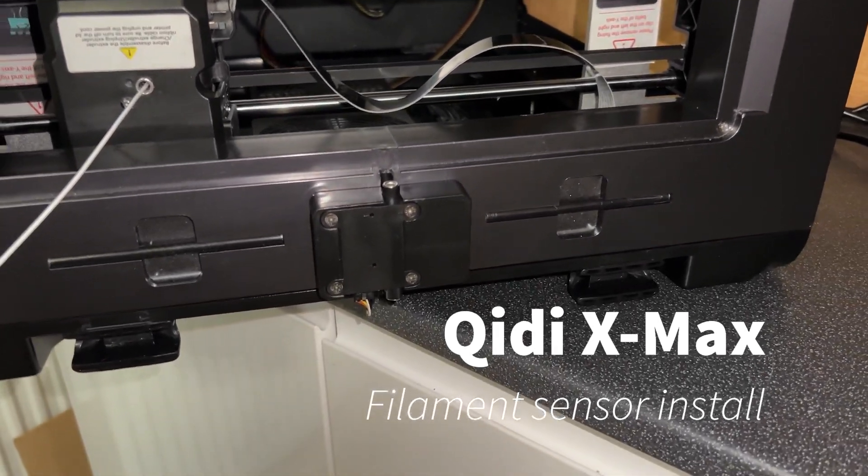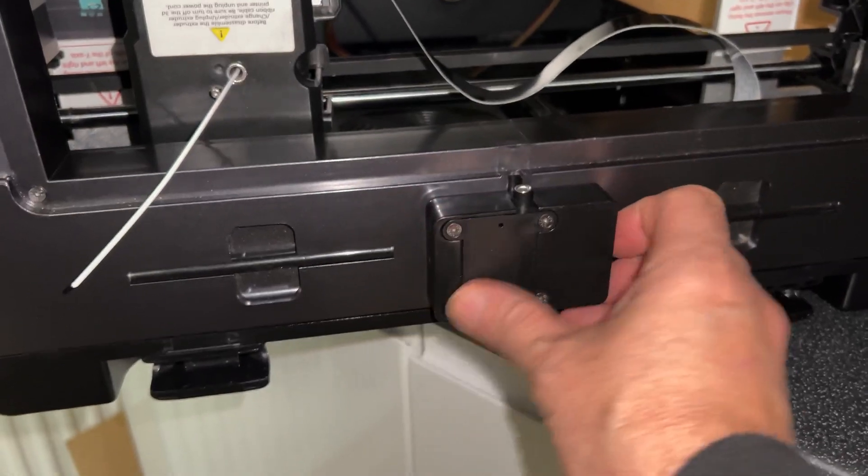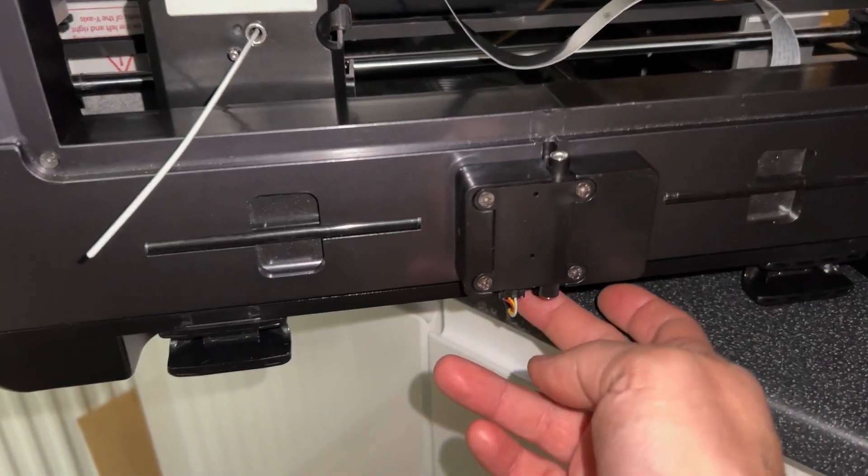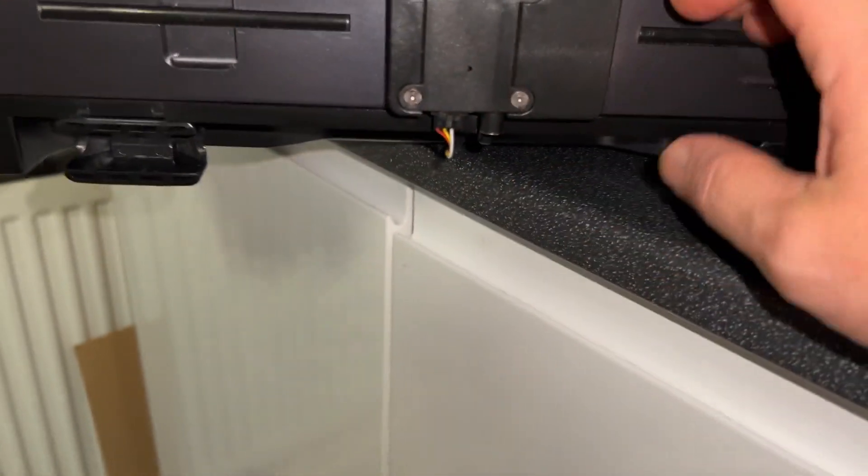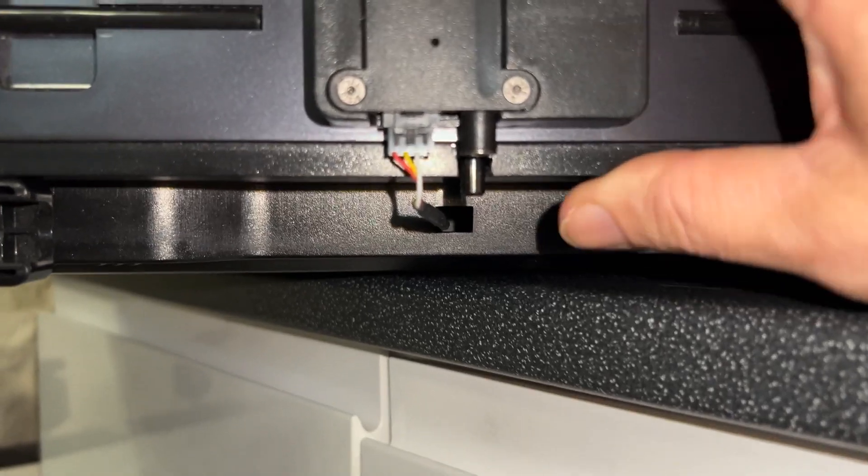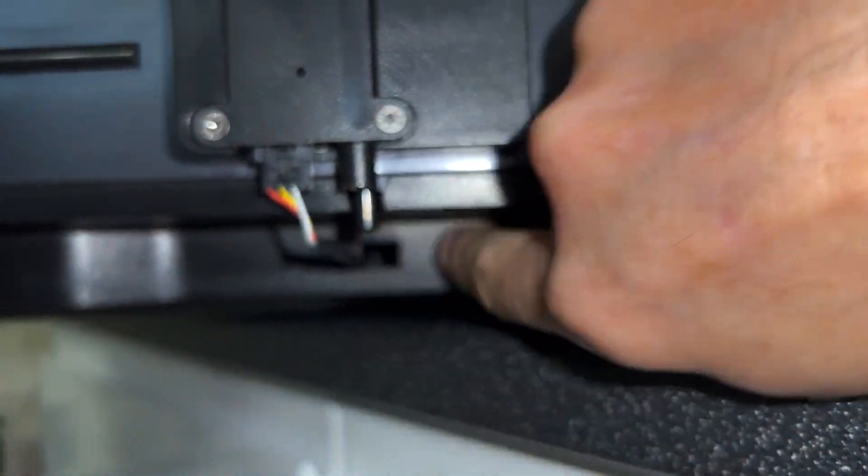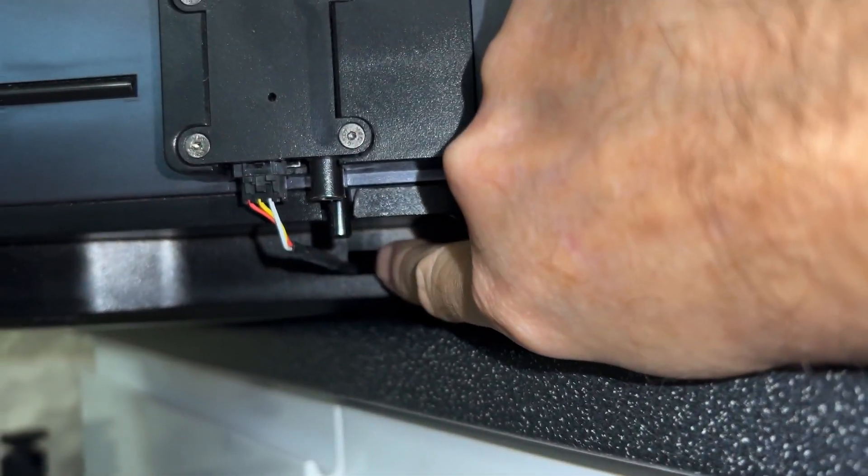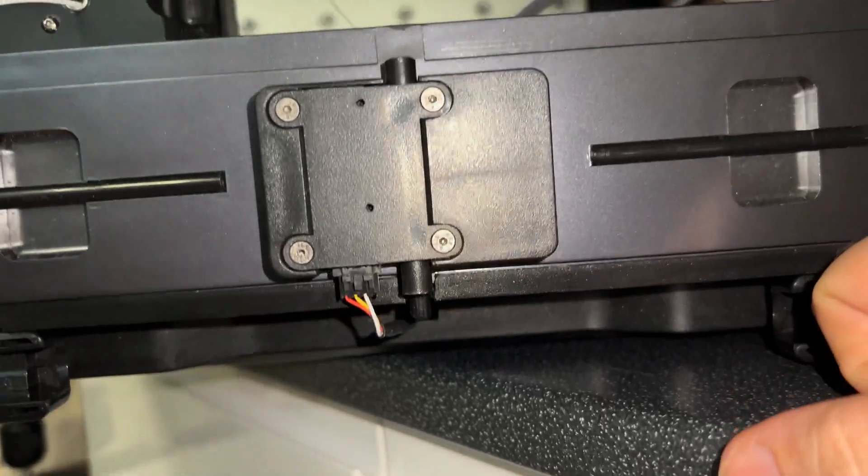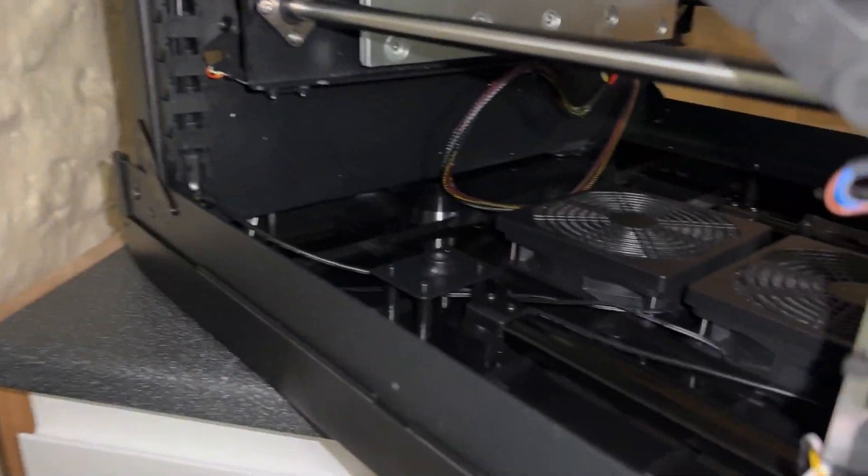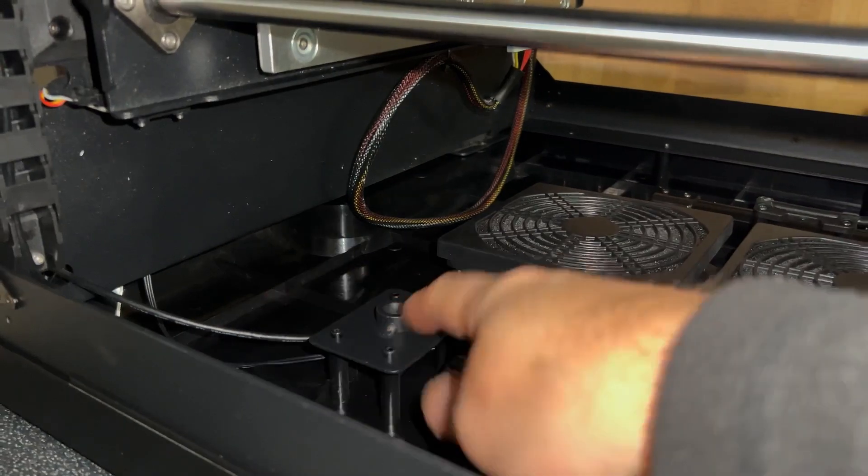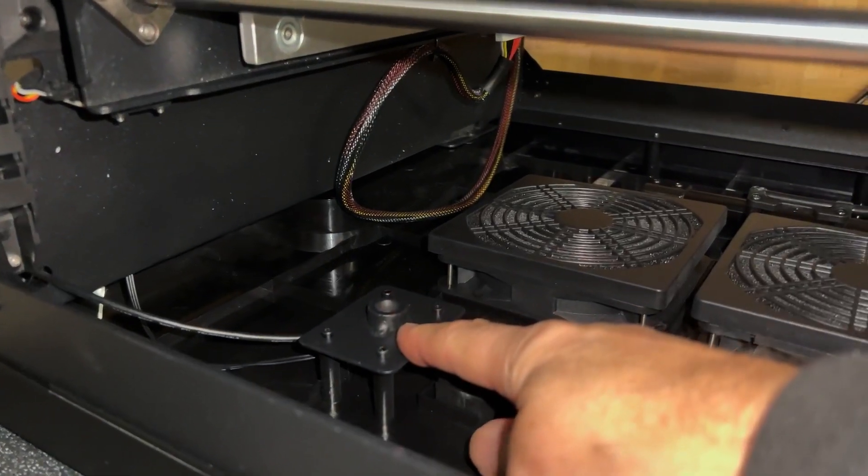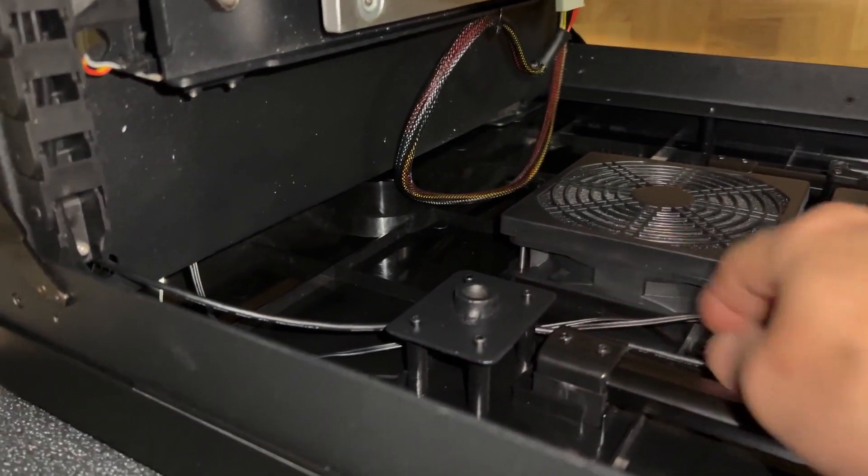I've installed the filament sensor, that's this part here, with the cable just underneath. You can see it goes through that hole there, and then I've fed it underneath the bracket where the spool holder screws into.